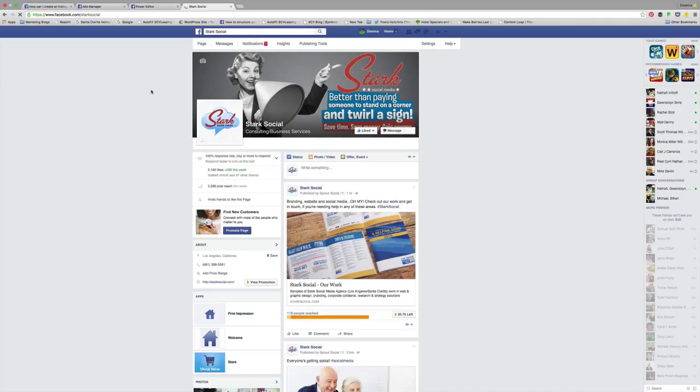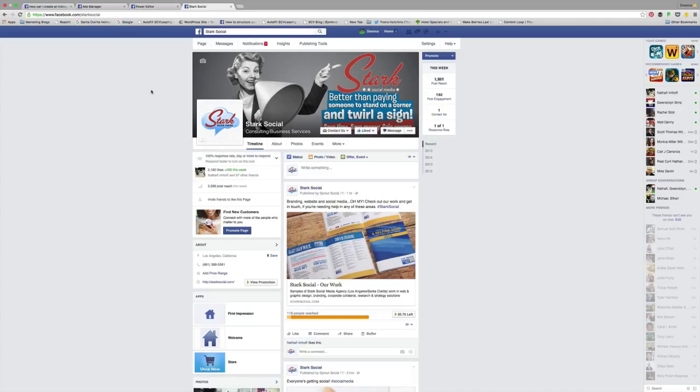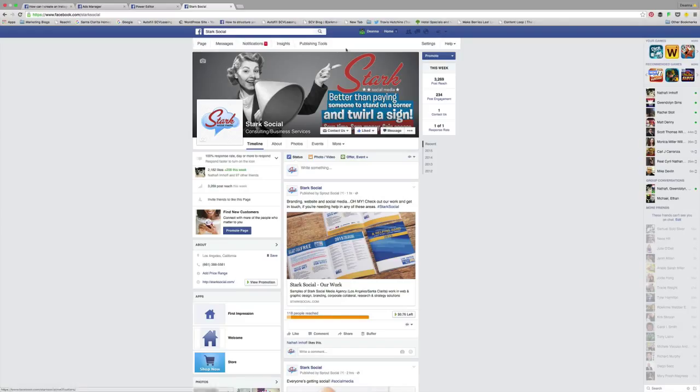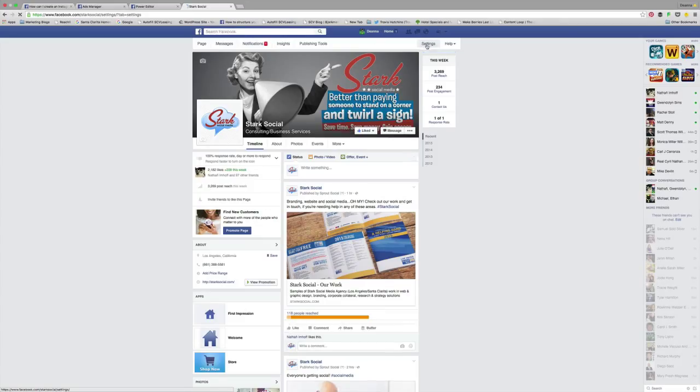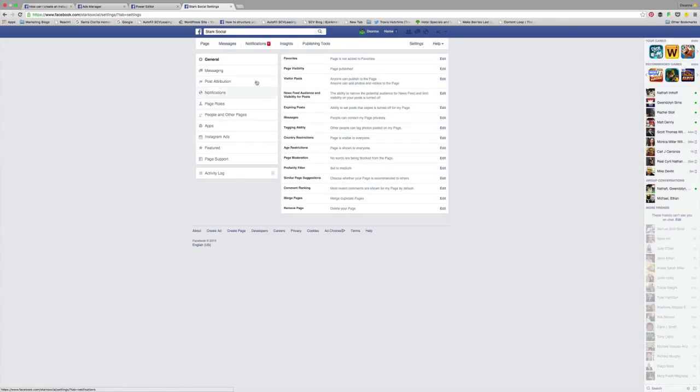If you have an Instagram account that you're currently using for your business, you want to go to the business page that you want to advertise in sync with your Instagram account and go back to your settings.